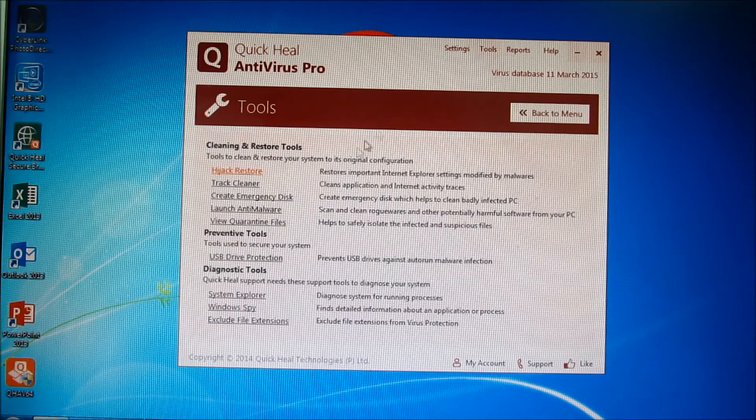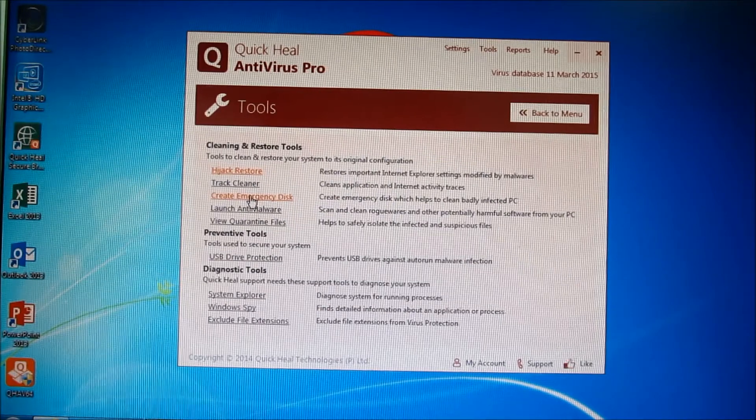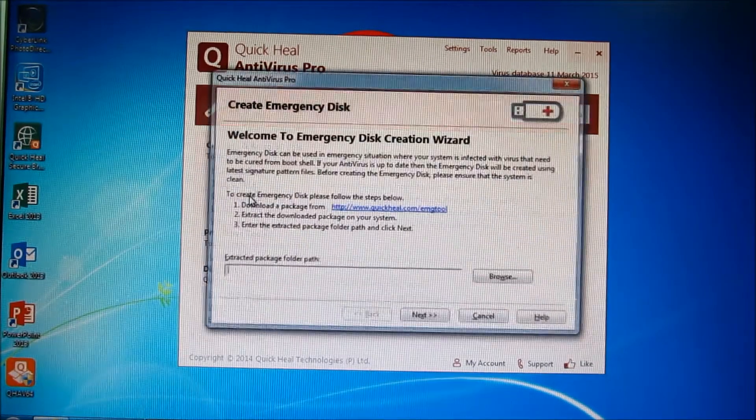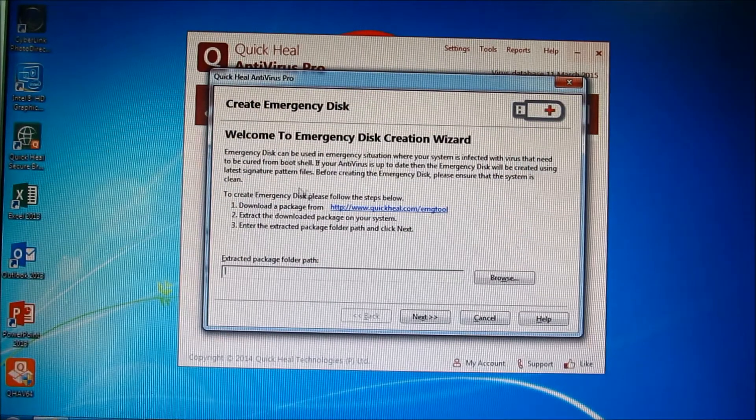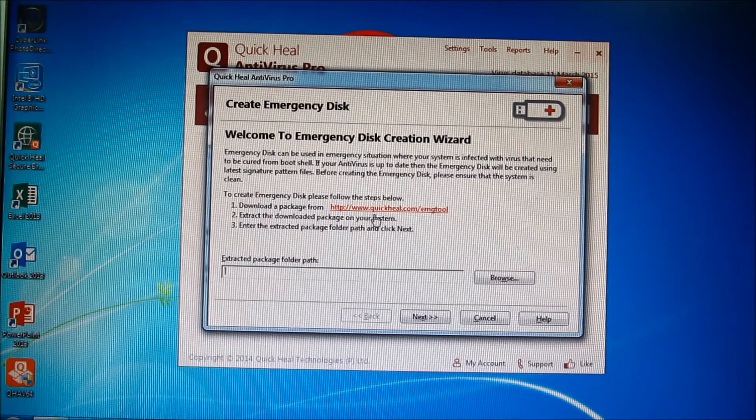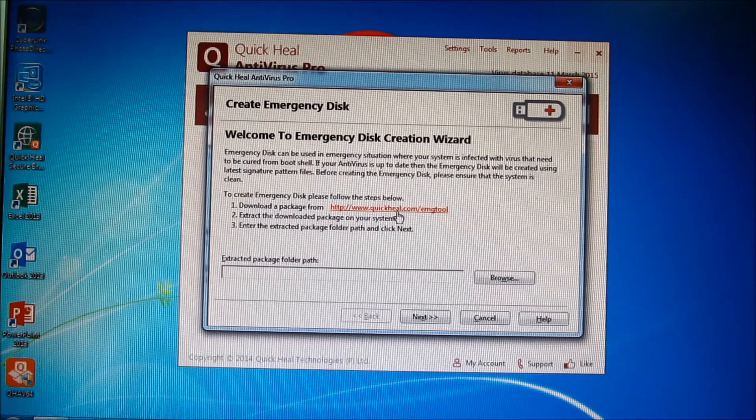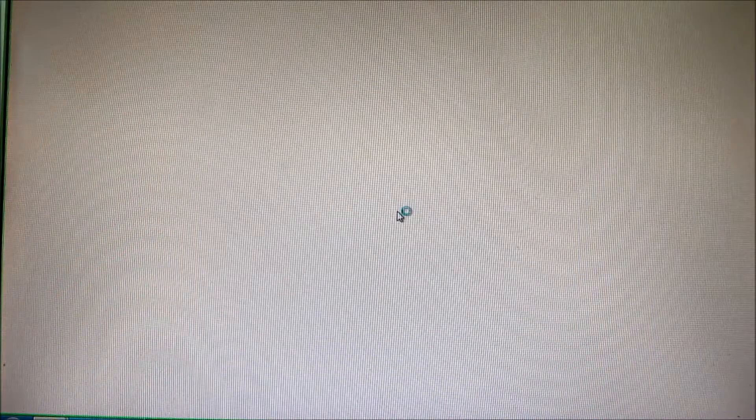I go to Tools, create emergency disk, and then I go to this link where I can download the program.